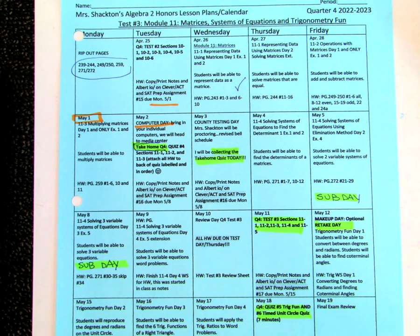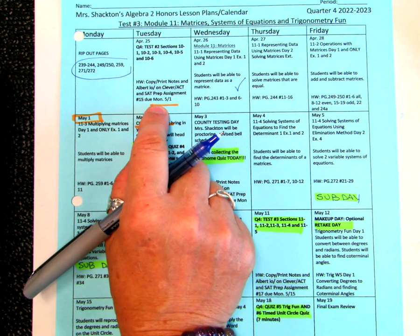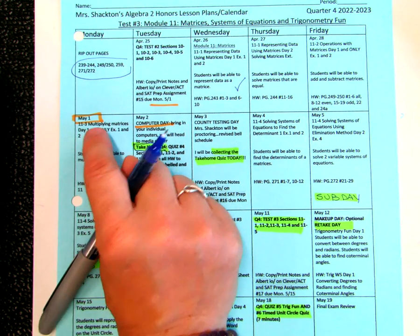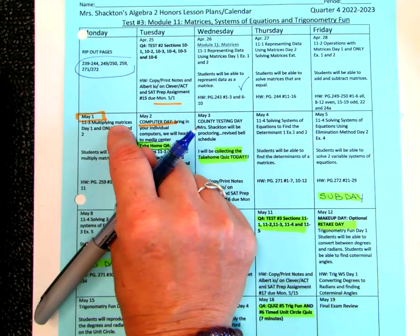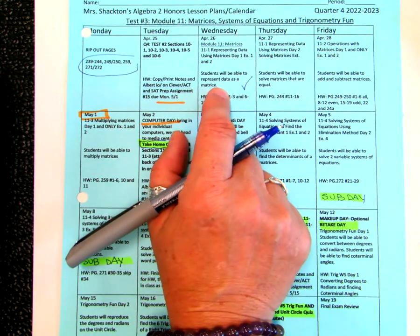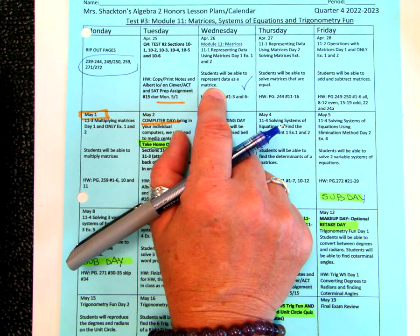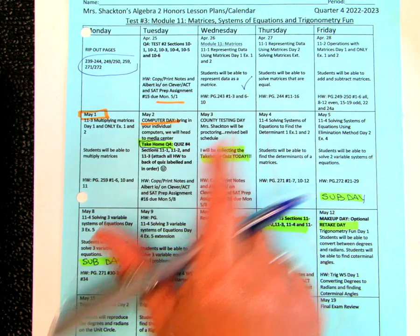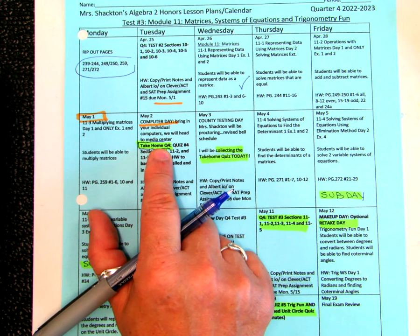We had an Albert IO that was assigned yesterday — it's due on Monday, so you may want to highlight that. These are all your assignments for this week. You can see our next quiz is coming up on Tuesday, May 2nd.